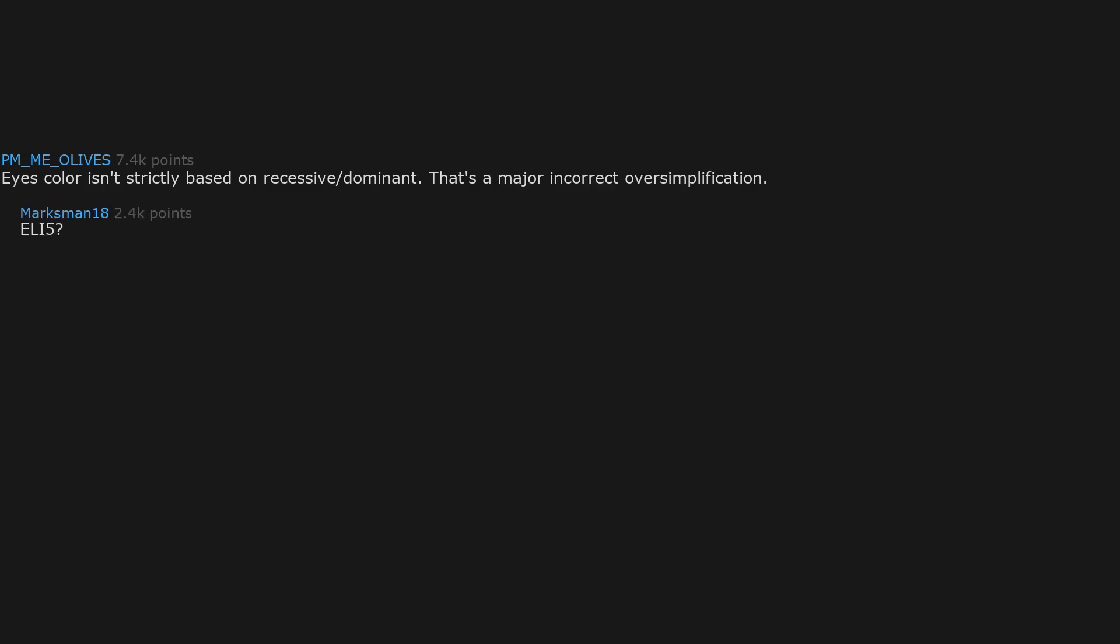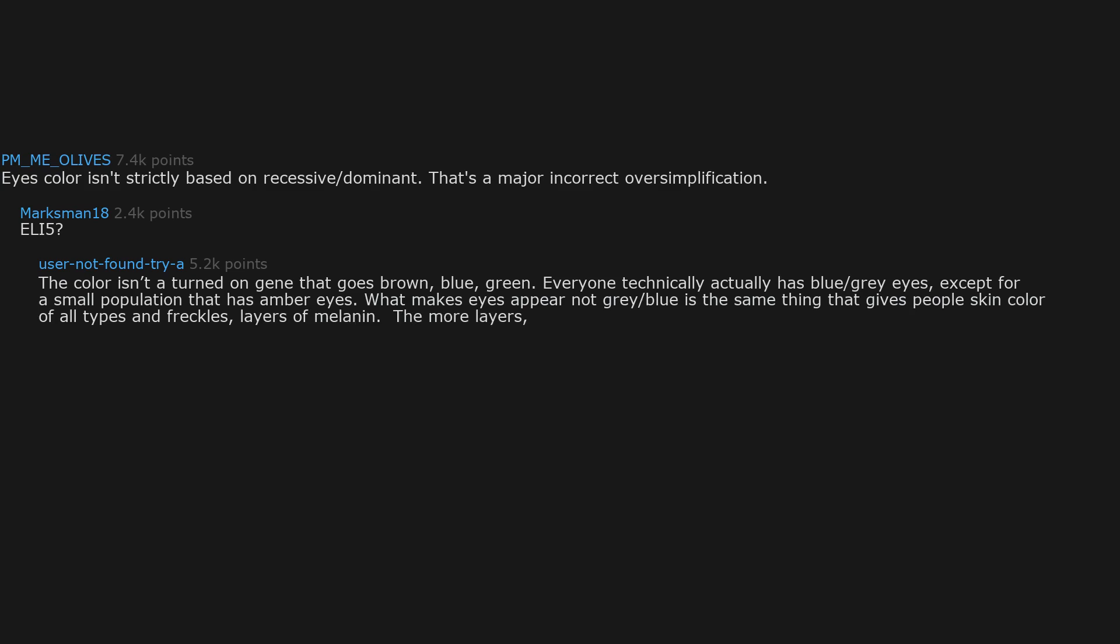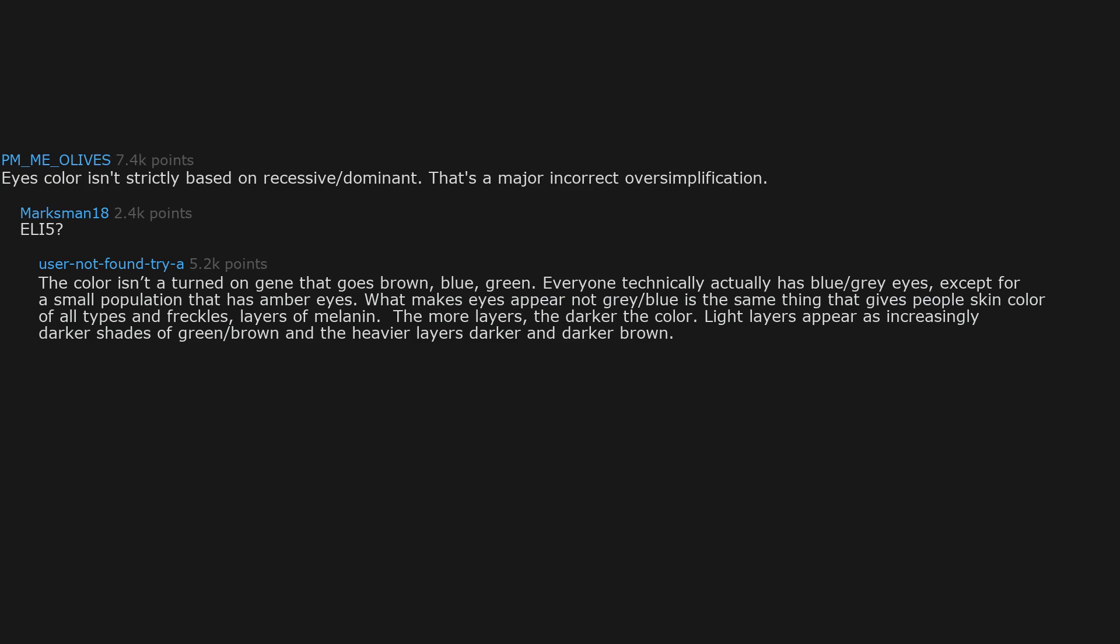Eye color isn't strictly based on recessive/dominant. That's a major incorrect oversimplification. The color isn't a turned-on gene that goes brown, blue, green. Everyone technically actually has blue/gray eyes, except for a small population that has amber eyes. What makes eyes appear not gray/blue is the same thing that gives people skin color of all types and freckles: layers of melanin. The more layers, the darker the color. Light layers appear as increasingly darker shades of green/brown, and the heavier layers darker and darker brown.